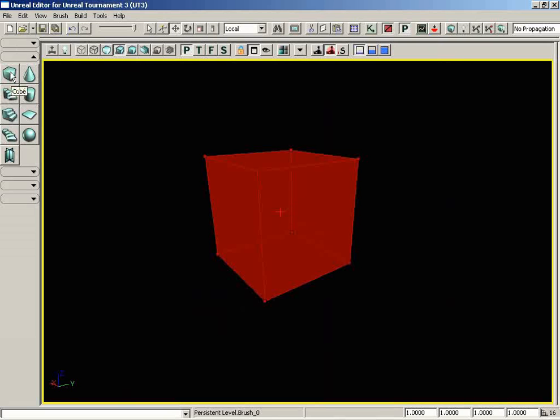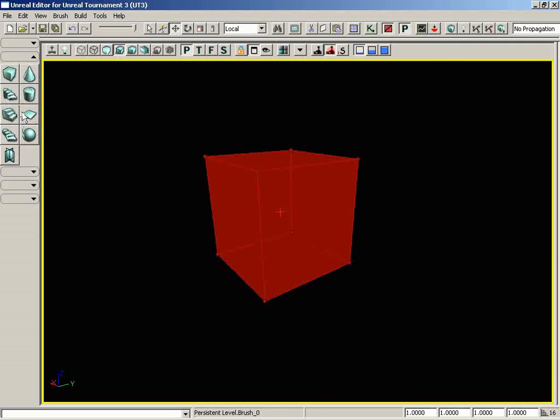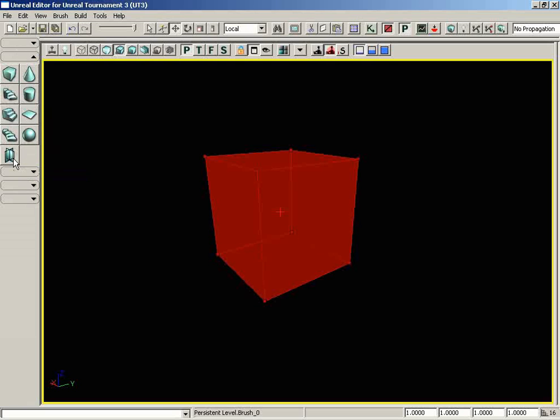Now for starters, let's talk about how these buttons actually work, and you can see we have a cube, a cone, a curved staircase, a cylinder, a linear staircase, a sheet, a spiral staircase, a tetrahedron, and a volumetric shape. And really, in general, the only important brushes that we're ever going to use from our primitive section will be cubes.